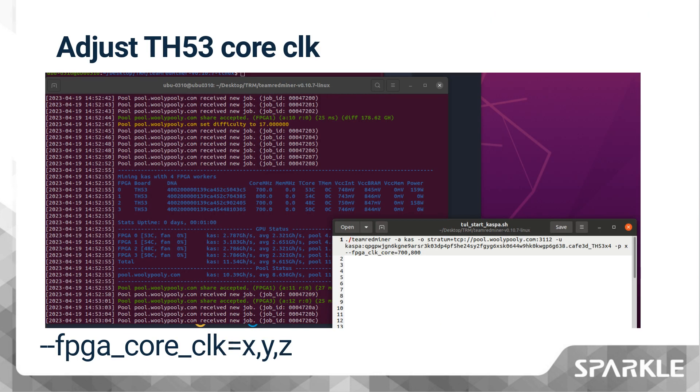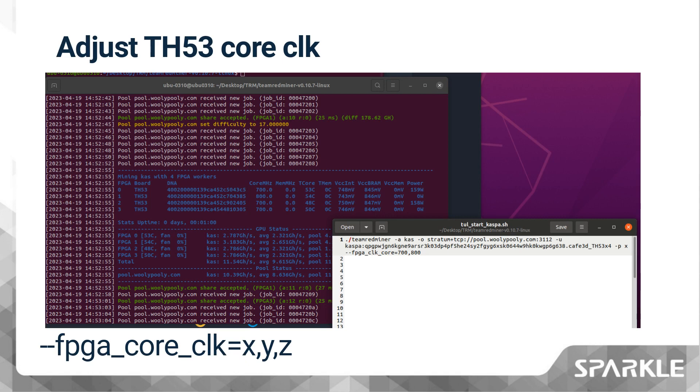The command fpga_core_clk=x,y,z is used to designate the core clock frequencies for each TH53. The clock frequencies used by each device should be provided as a comma-separated list of values in MHz, where each value in the list corresponds to a TH53. If the list is shorter than the total number of devices, any remaining devices will use the first specified value in the list. For instance, using the argument fpga_core_clk=700,650, FPGA2 and FPGA3 will be set to the first value in the list, i.e., 700 MHz in this case.